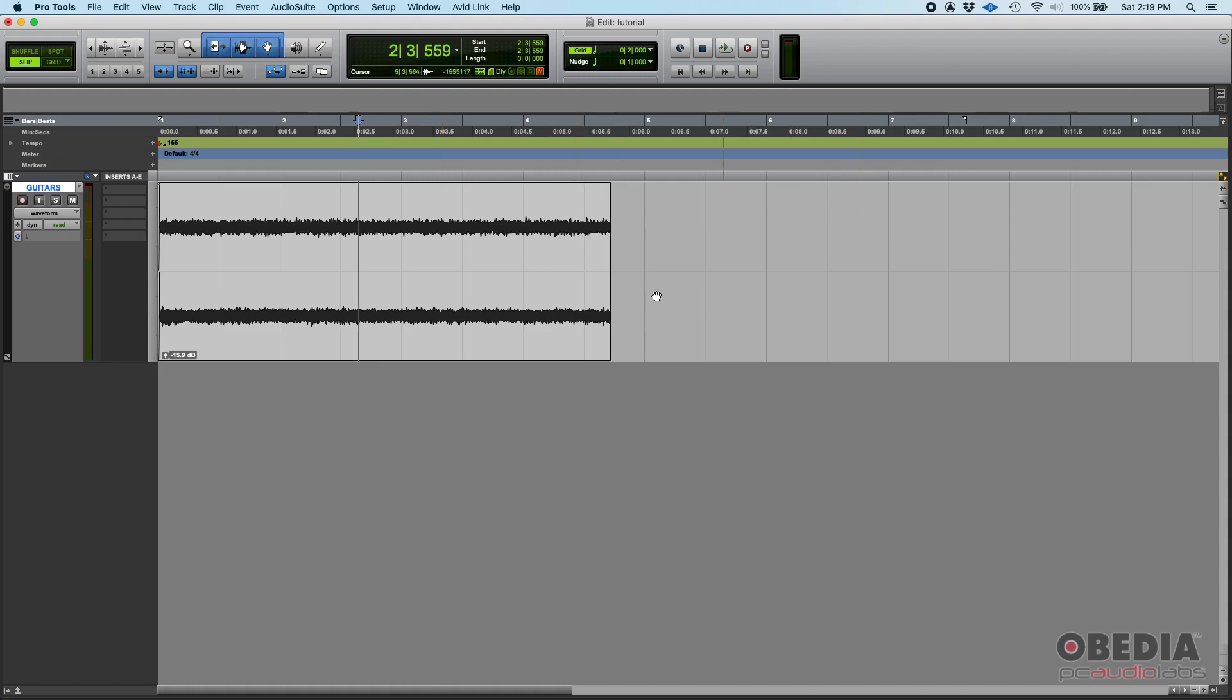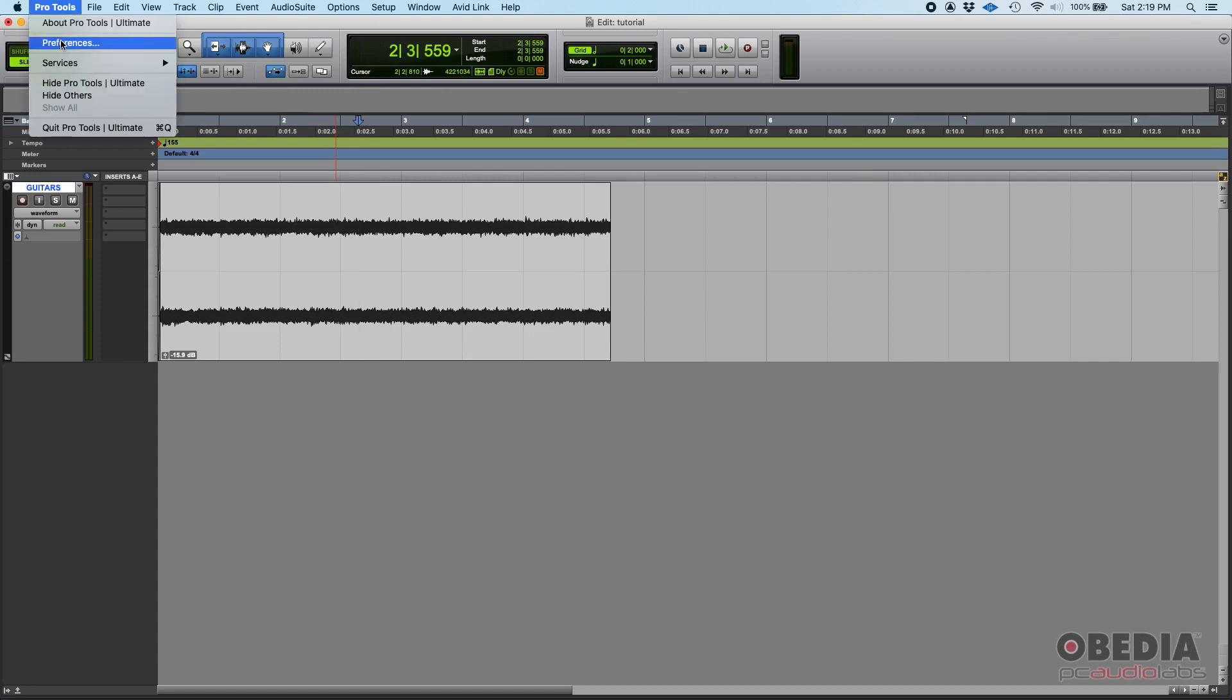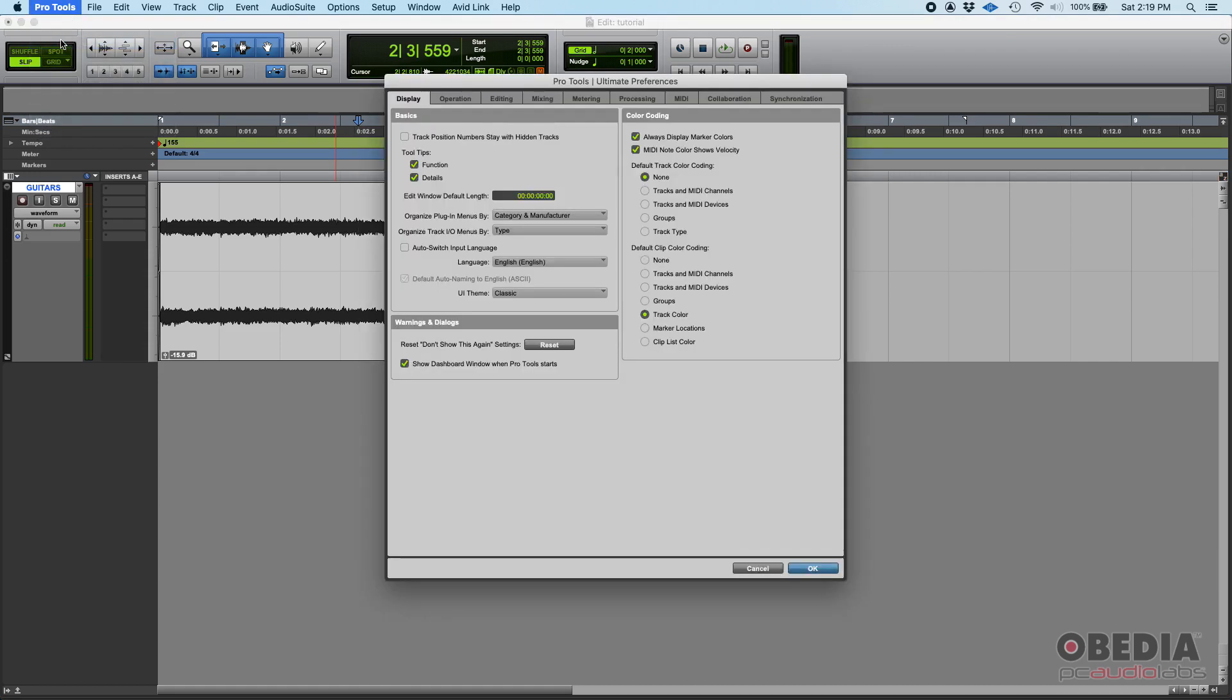So here I have it in the standard default mode which is kind of gray and the classic way of Pro Tools. Now let's say you want to switch to dark mode. You could go Pro Tools preferences.